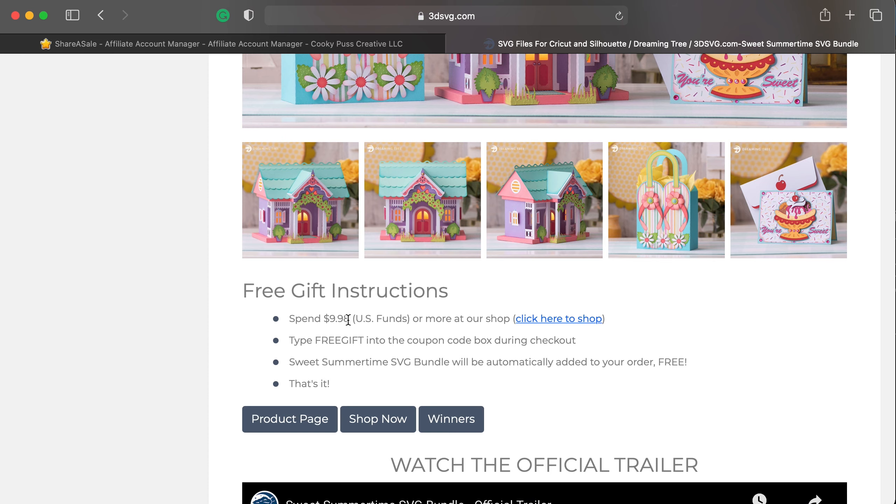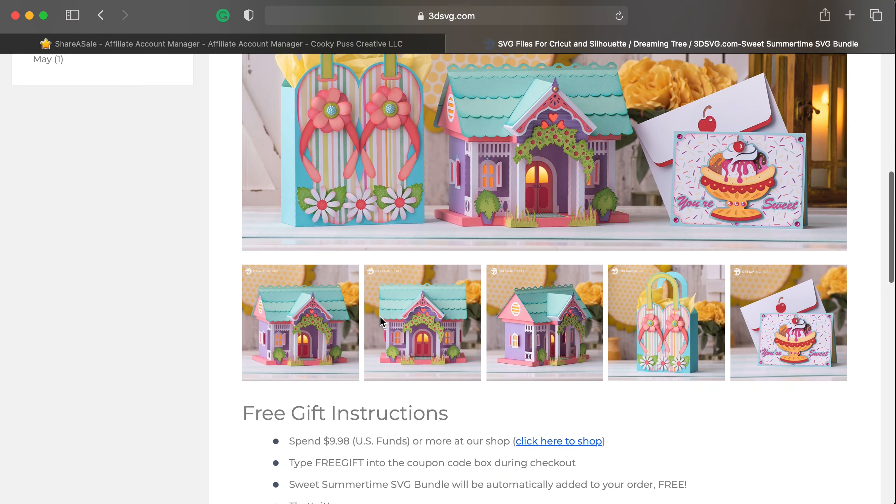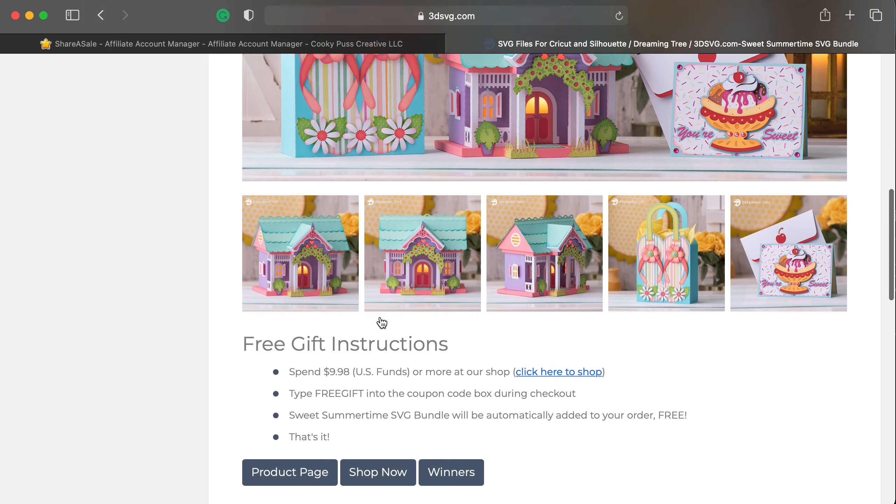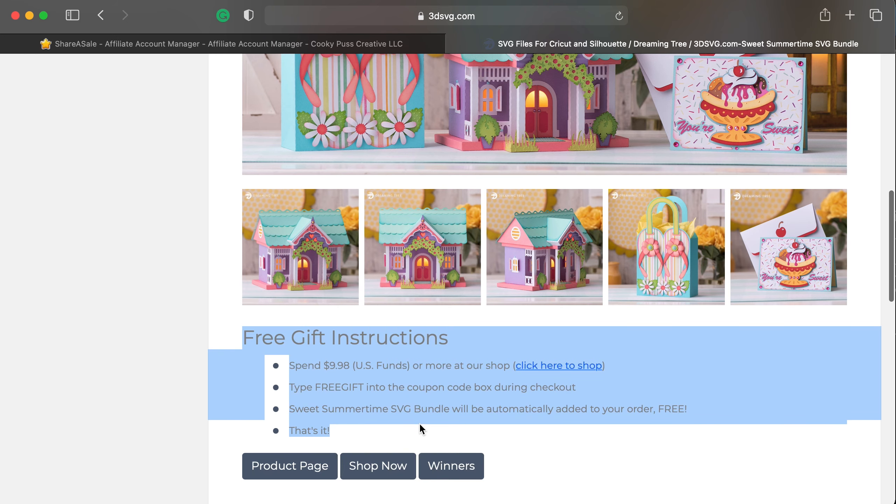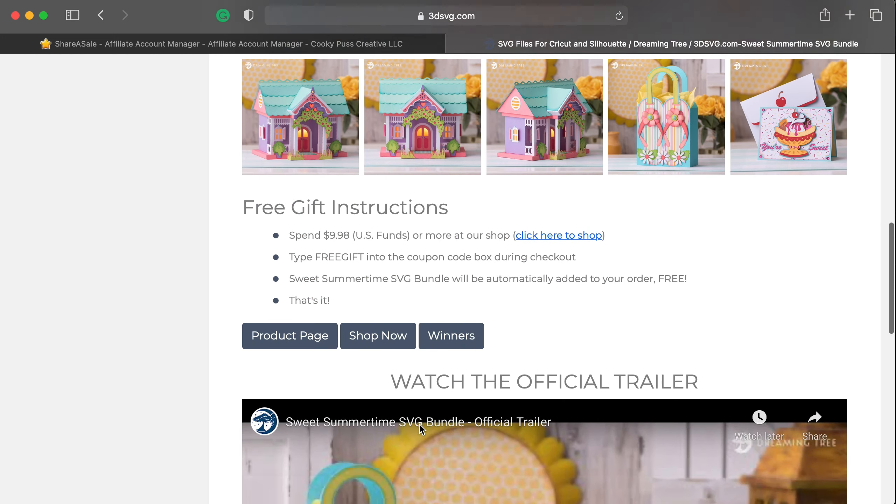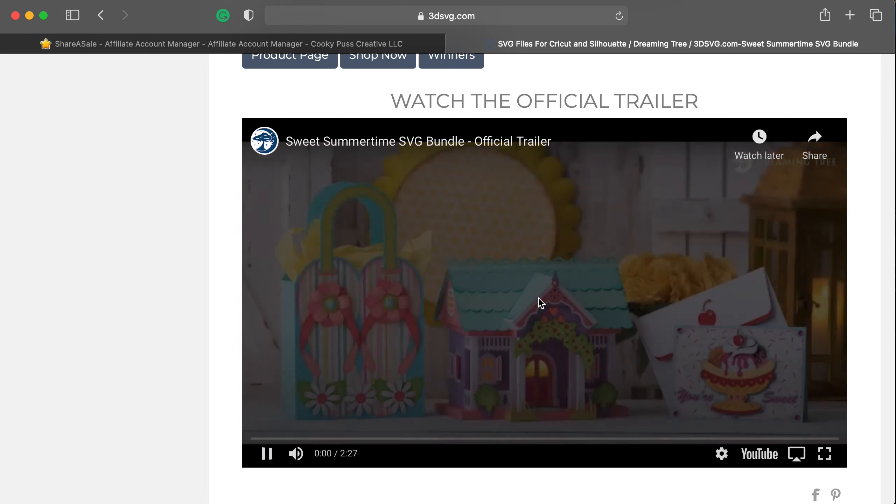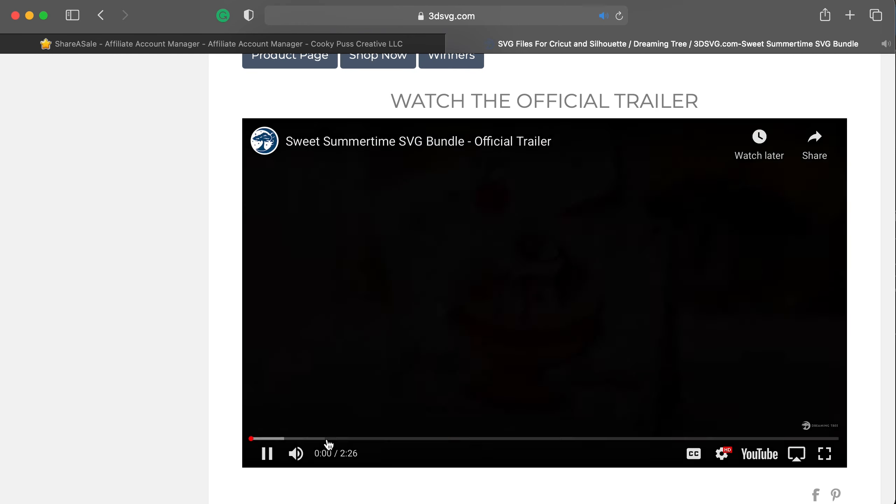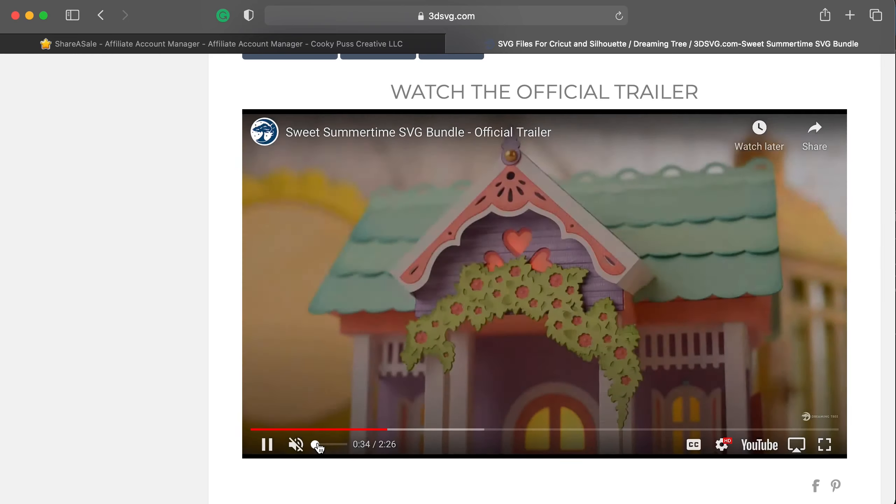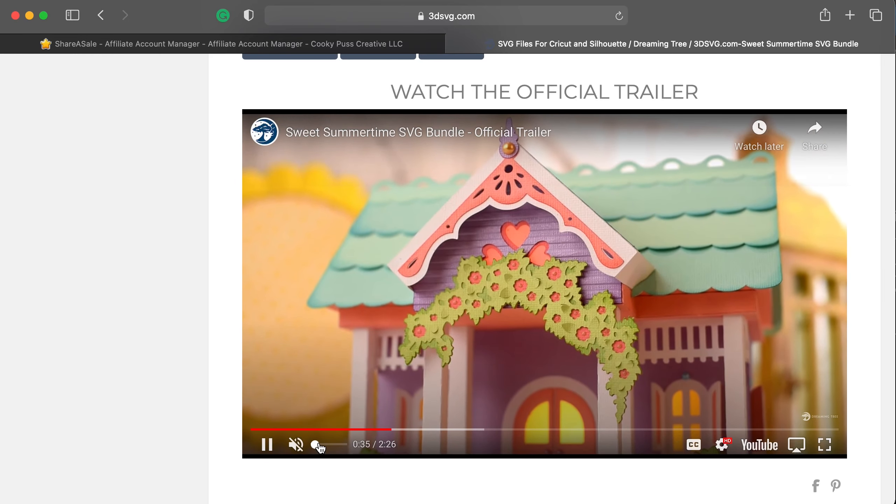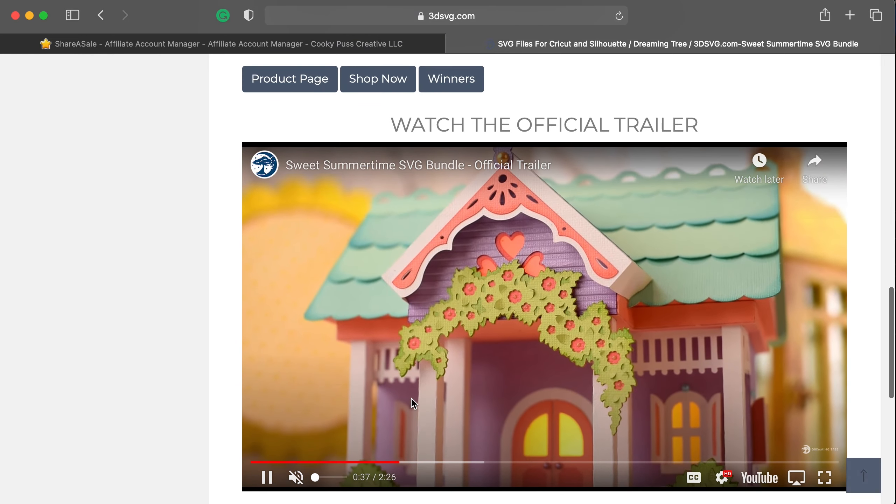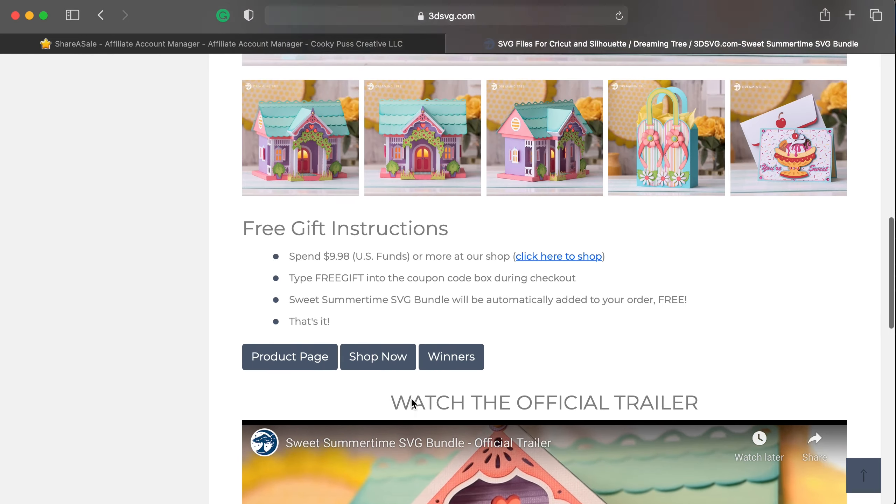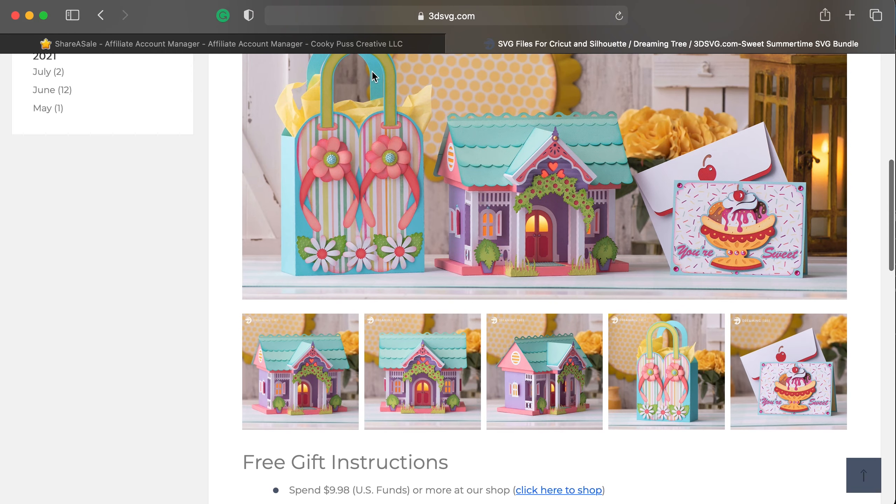So when somebody clicks on your link, it will send them to this page, which will show them the product, as well as give them instructions on how to claim it free with purchase. And there's also a video so they can see the actual product trailer. You can see how nice the product trailers are, which really helps sell the product. So they have all of that in one nice place.